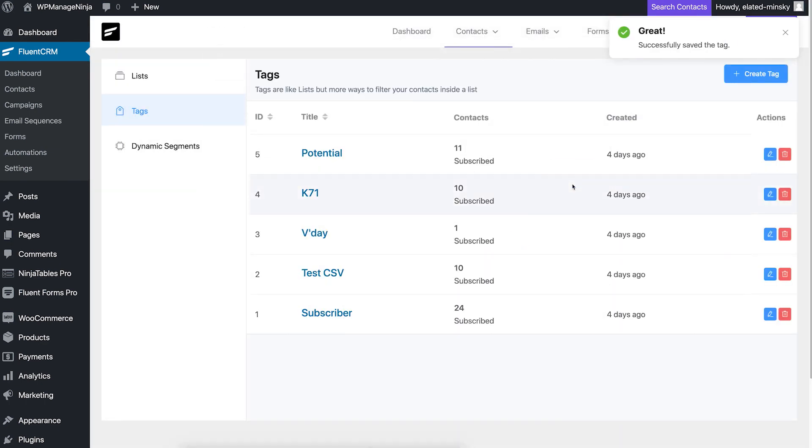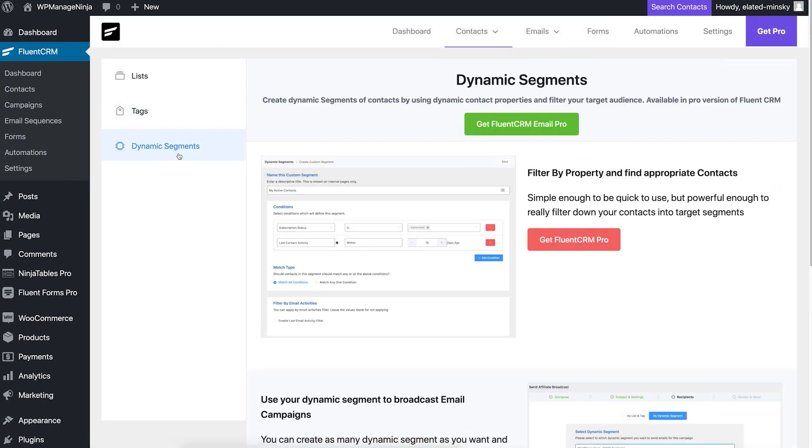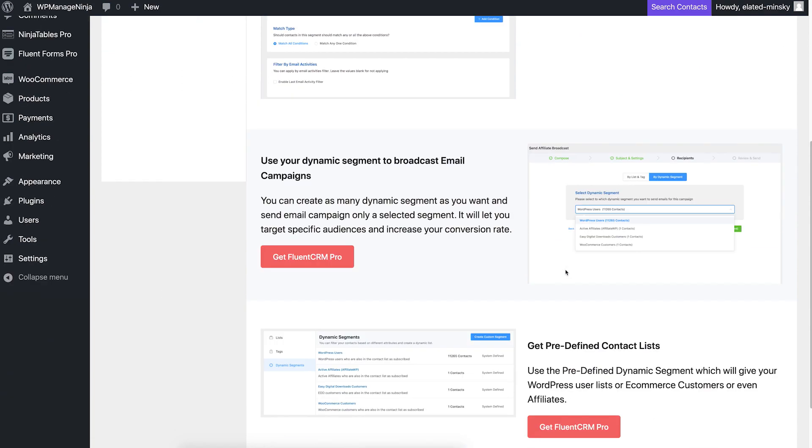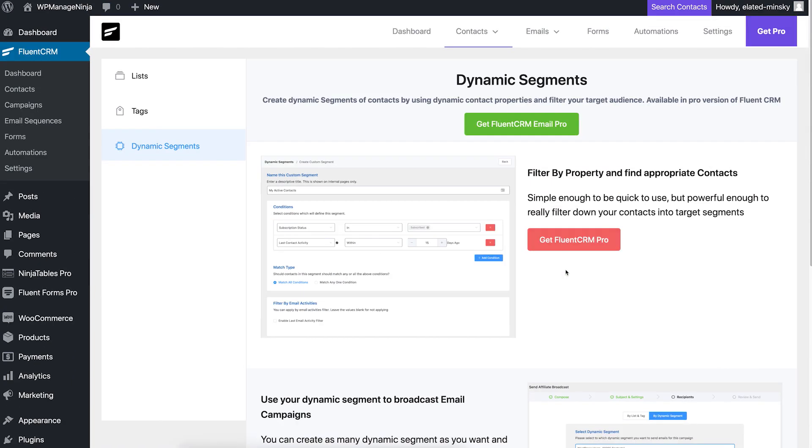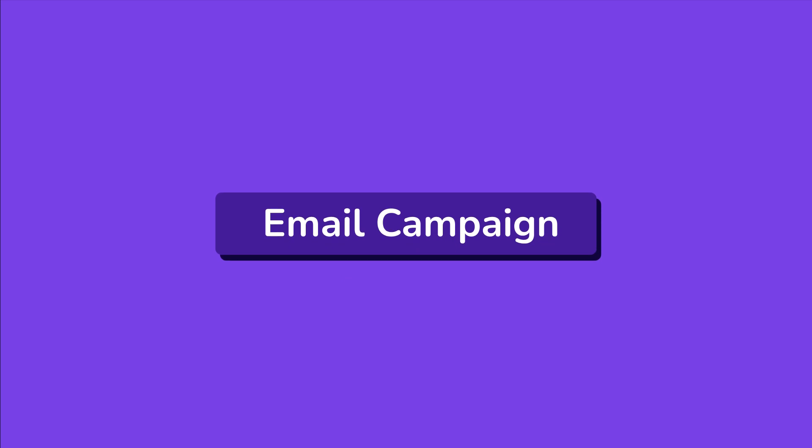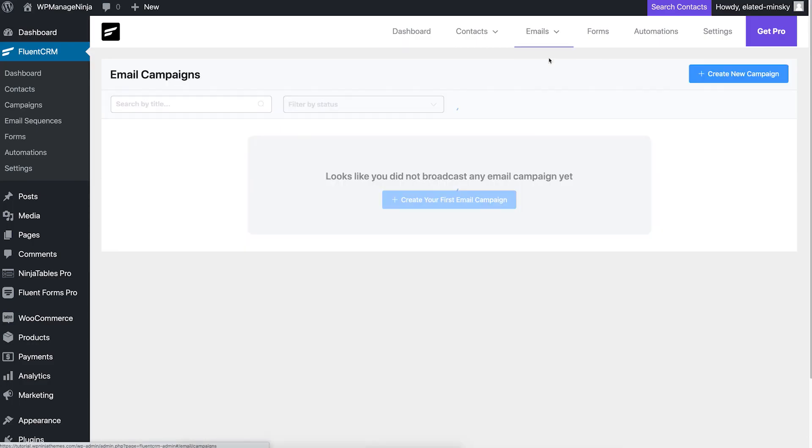FluentCRM features a third option called dynamic segmentation which is only available in the pro version. It lets FluentCRM automatically segment your contacts based on user activity and customized conditions. Now let's get to how you can send those emails with FluentCRM's email campaign.